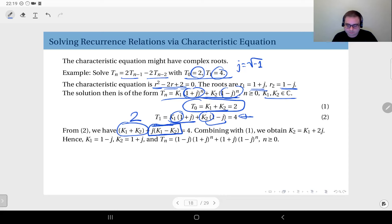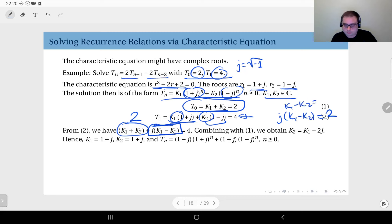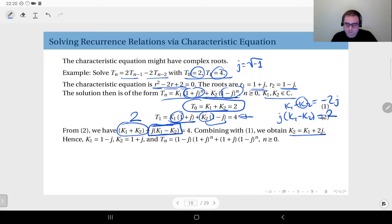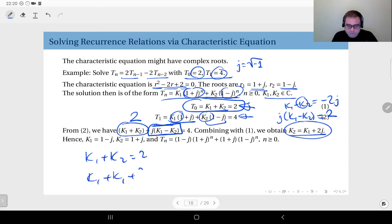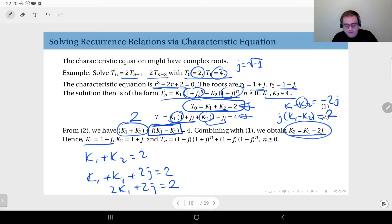That means j times (k1 minus k2) equals 2, so k1 minus k2 equals minus 2j. Therefore k2 equals k1 plus 2j. Substituting into k1 plus k2 equals 2 gives 2k1 plus 2j equals 2, so k1 equals 1 minus j, which means k2 equals 1 plus j.